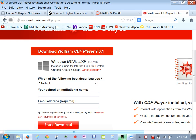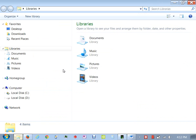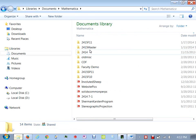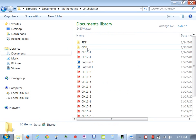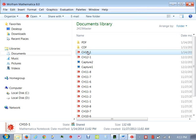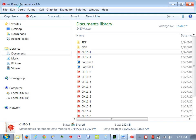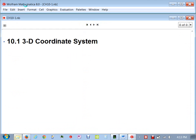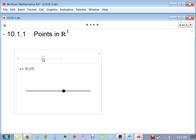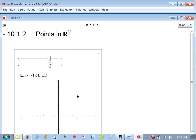This is a free player, and what it allows you to do is open up my notes. So let me show you an example. I'm going to open up my notes and go to the first section we're going to start here. Mine is opening in Wolfram Mathematica because I own that program, but yours will open up in Mathematica Player.